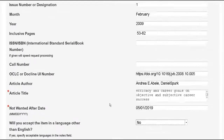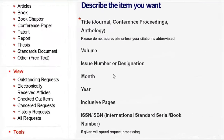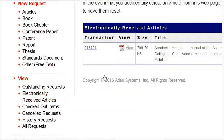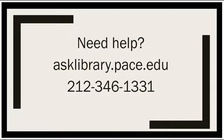It usually takes a day or two and you'll get an email when the article is ready. Click on view electronically received articles — your article will be there in PDF and you can save it to your computer. We're always here if you need additional help.